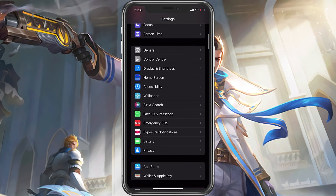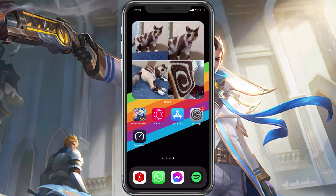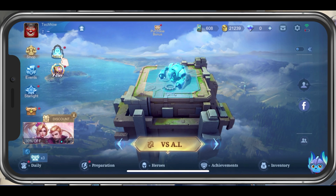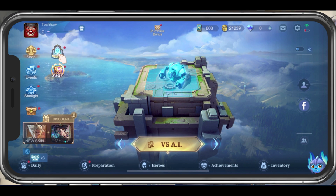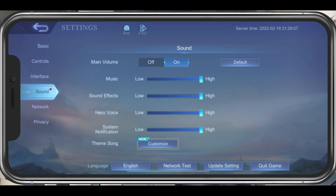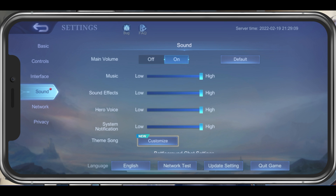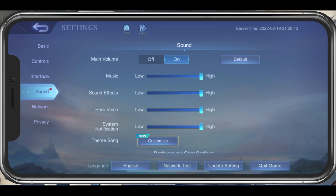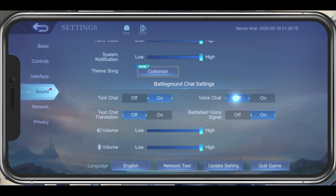You should then take a look at your Mobile Legends audio settings. Open up Mobile Legends and navigate to your settings. In the Sound tab, enable the Main Volume option and change the volume sliders below to your liking. Under Battleground Chat settings, make sure that the voice chat option is enabled and that the two volume sliders below are set to Medium or High.